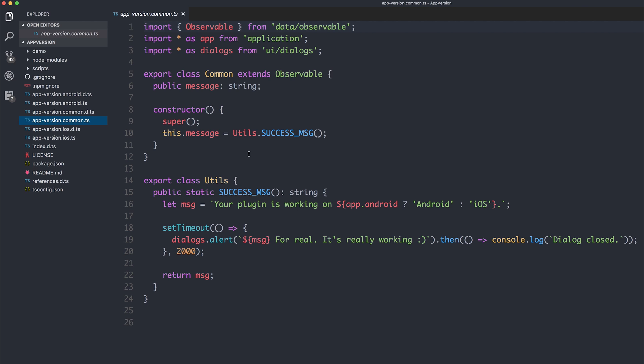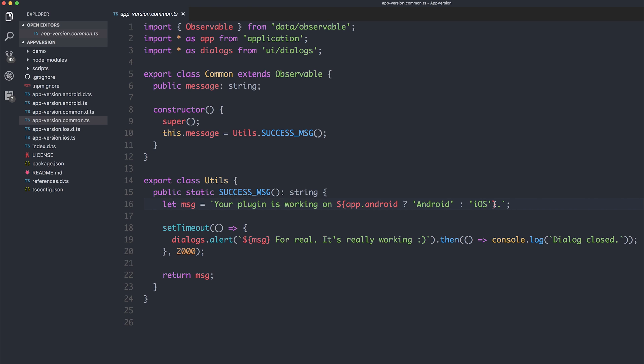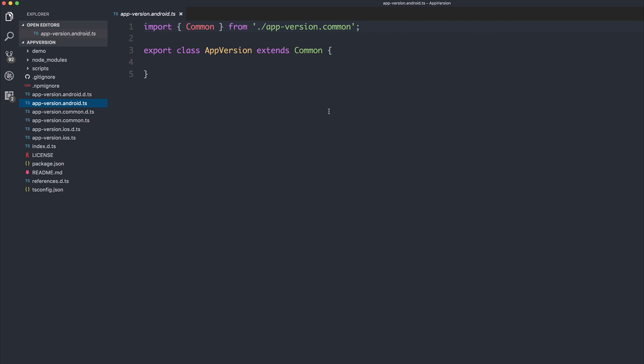For example, right now, no matter whether we're on an Android or an iOS device, we do get an initial dialog box. The box appears and says your plugin is working on. And depending on whether you're running Android or iOS, we'll obviously tailor that message. For now, let's take a look at how we could get the app-version within Android.